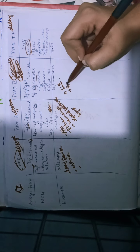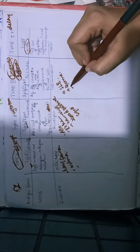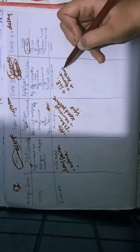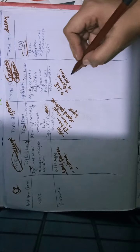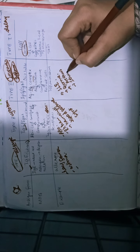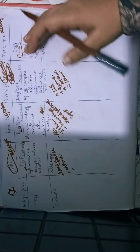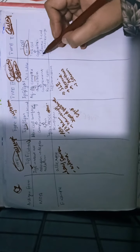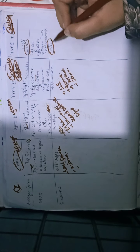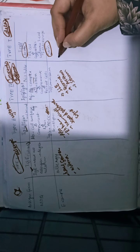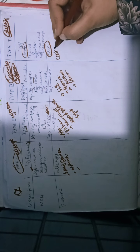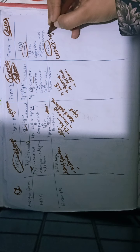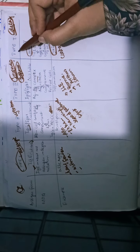We have serum sickness. It's immune-complex mediated. We have Arthus reaction, which involves immune complexes. Other examples include SLE and glomerulonephritis, which are immune-complex mediated.